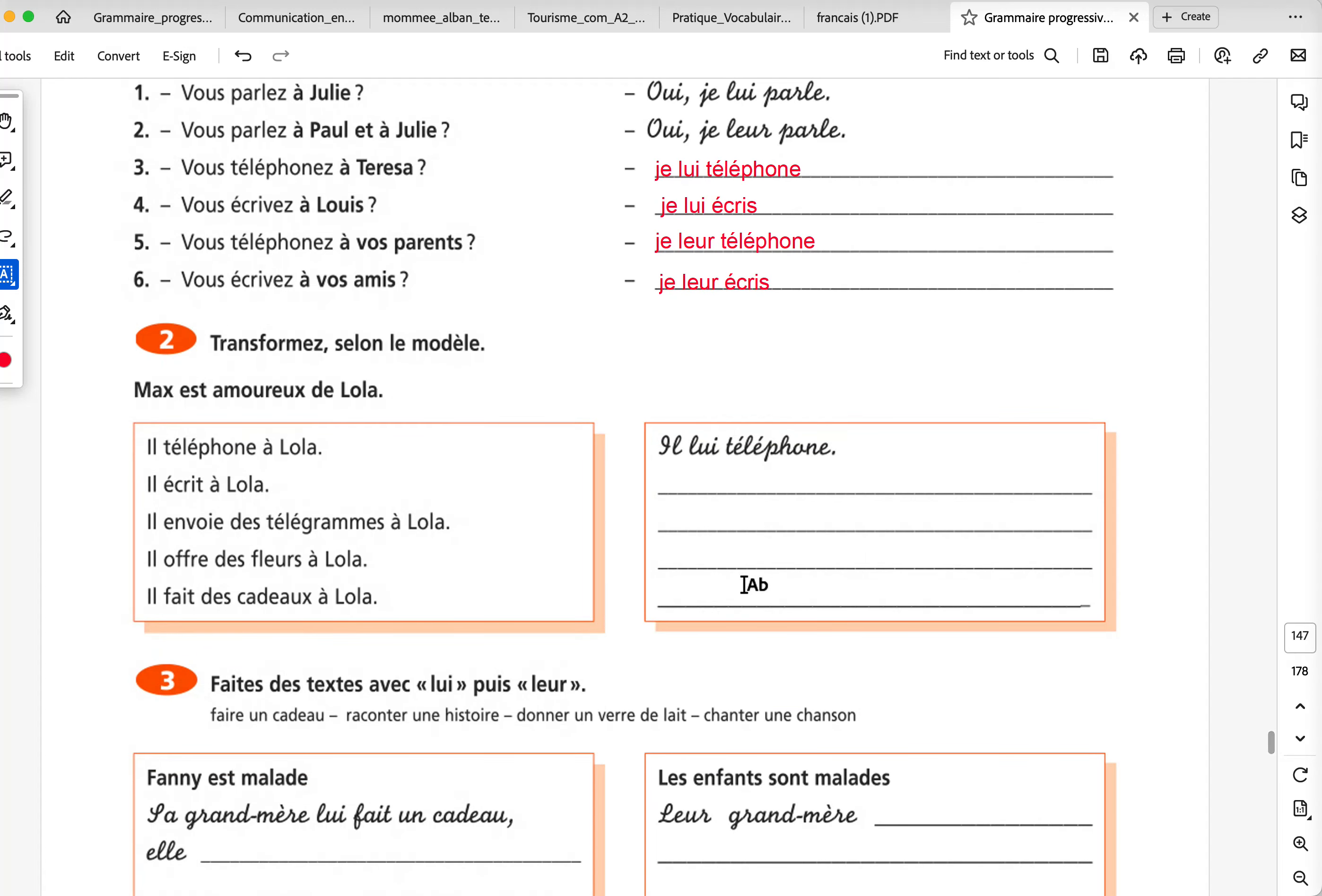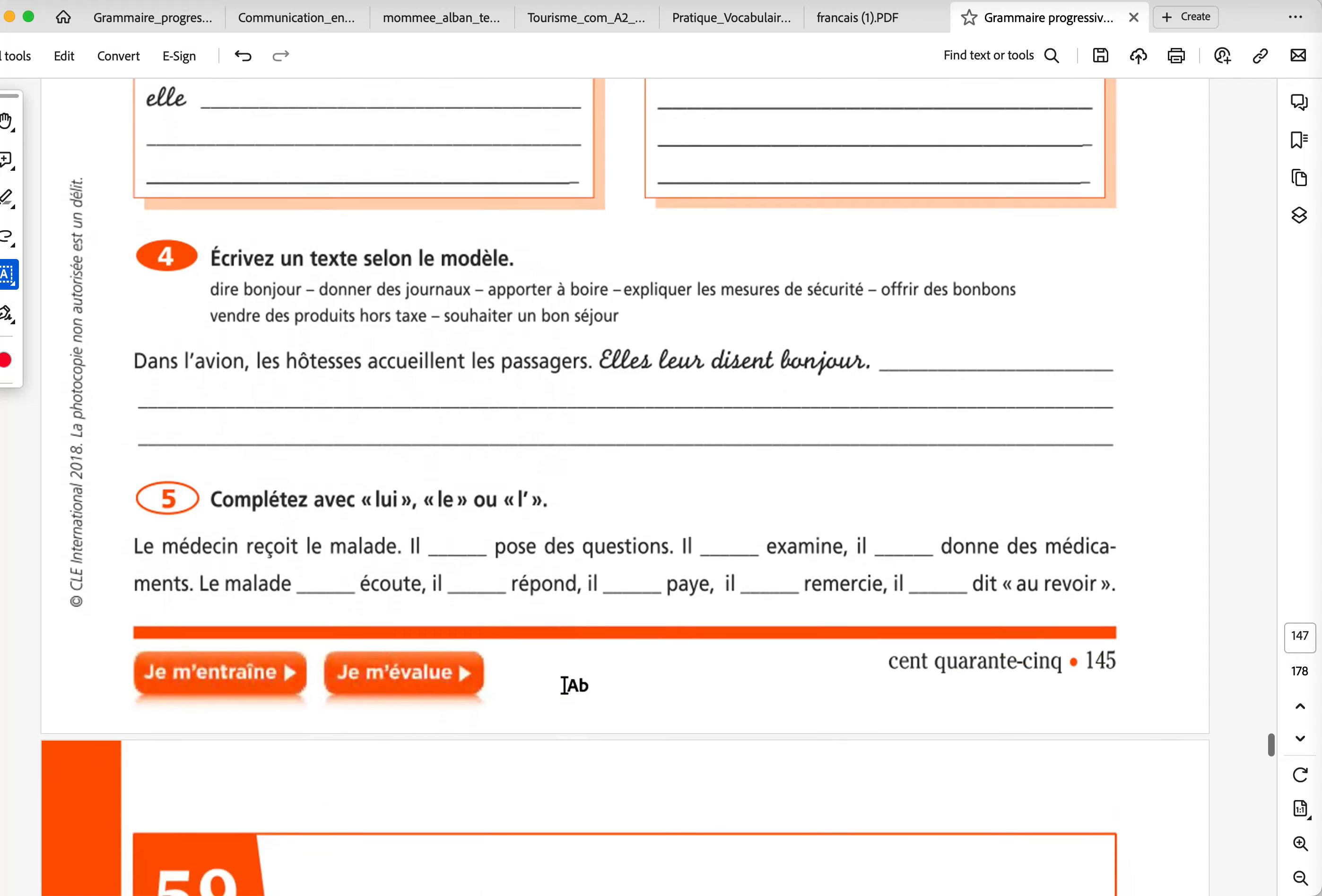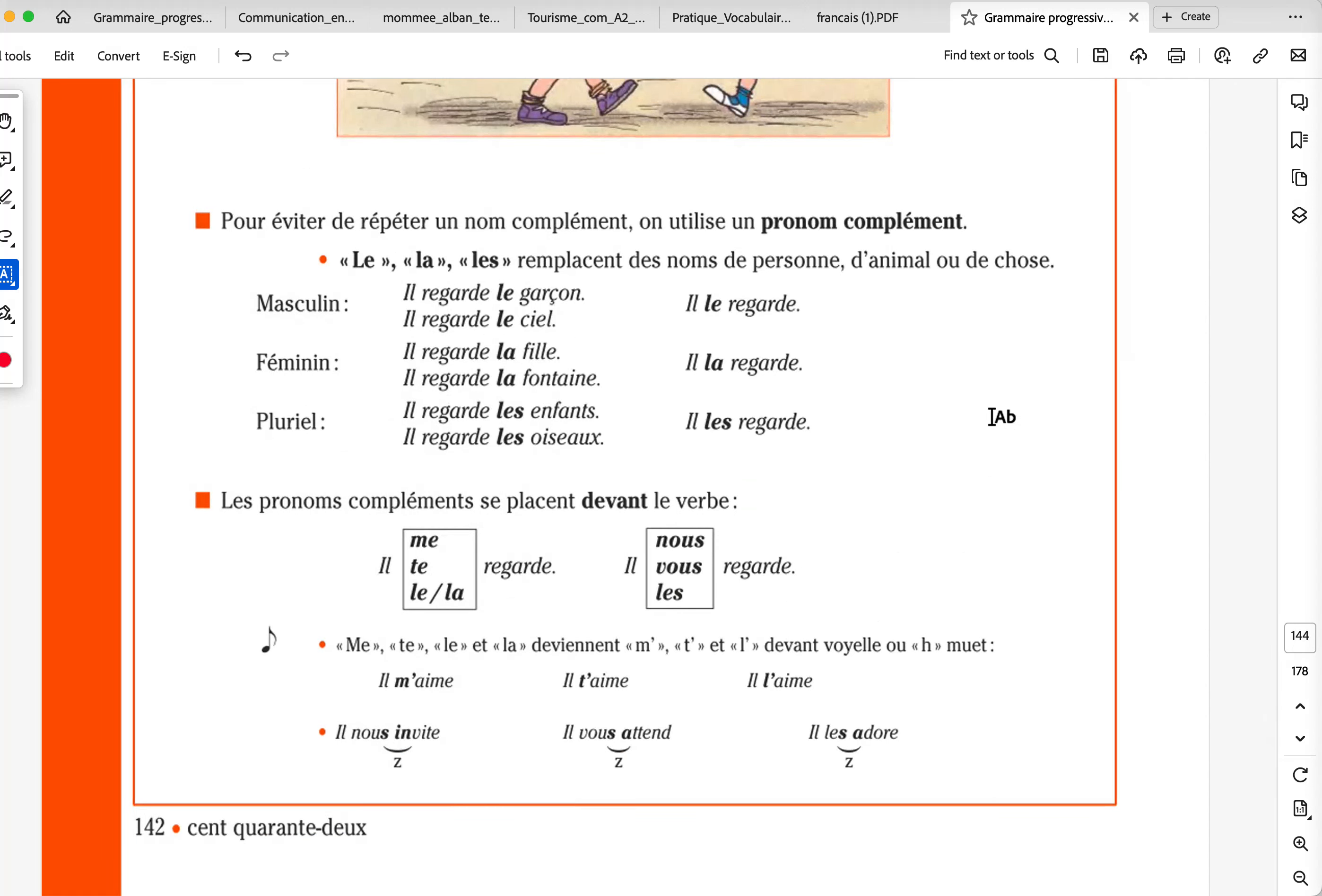Exercise 2, you can pause and you can write down the answers. Exercise 3, you can pause. You can write down the answers. Exercise 4, you pause, write down the answers. And exercise 5, you pause and you write down the answers. So what I did is page 145, 144, 143, and 142 of the book Grammar Progressive du Français, the beginner one, which is an orange one. Let me know if you have any questions, if you have any doubts, let me know, and I'll talk to you soon. Au revoir.